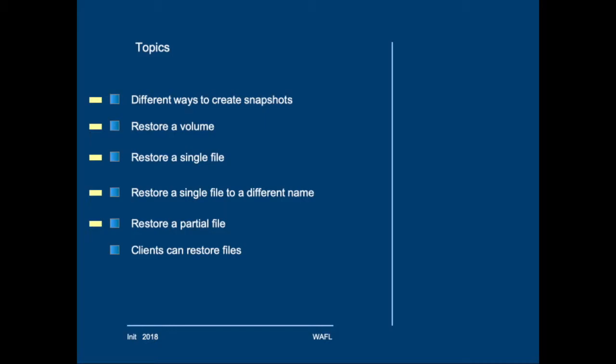And it's also possible to restore a file partially. This is not very common, but it is possible and we will have a look at it. And finally, we will see what happens if clients restore files from the snapshot to the active file system.